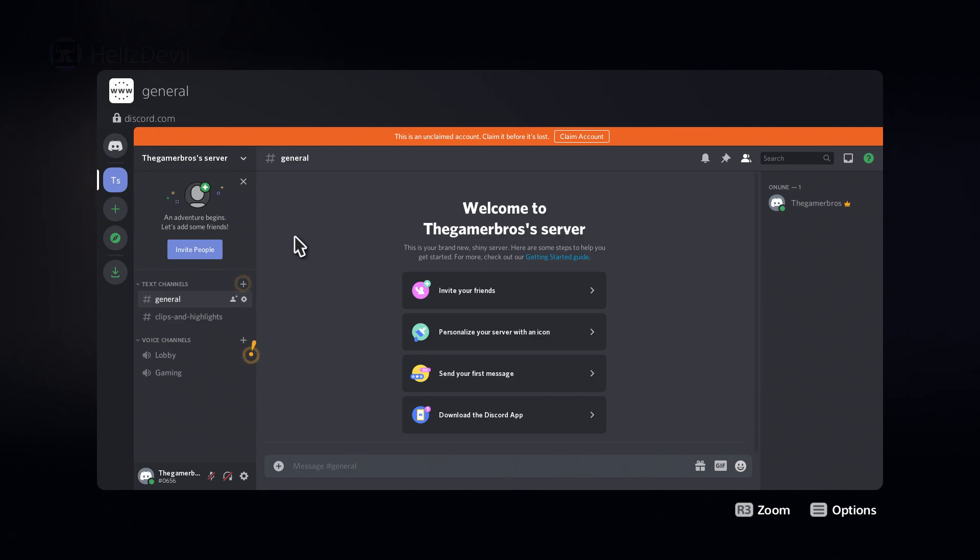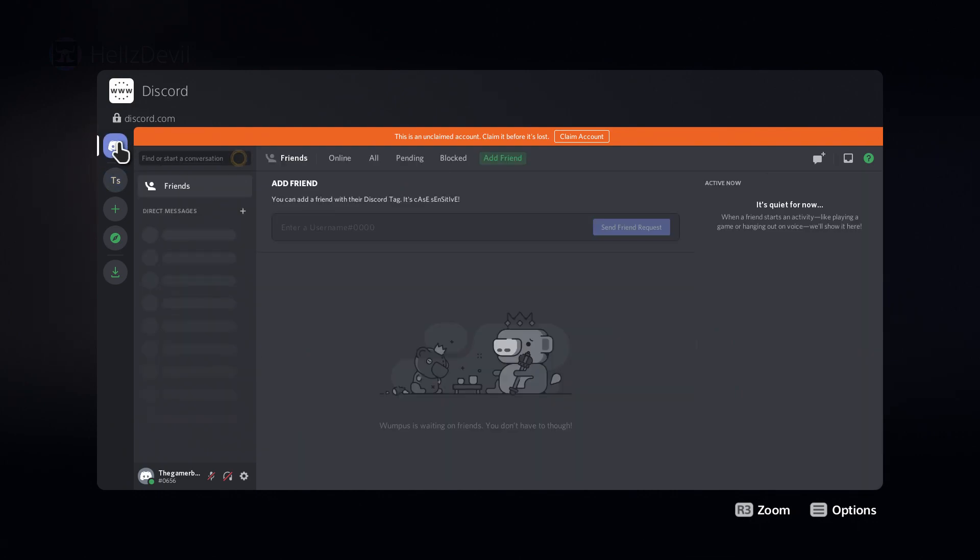So as you can see, voila, this is here. It's an unclaimed account, obviously, because it's not a real account. But as you can see, my server is here. Everything is here. You can add friends. You can talk to them. You can chat with them. It's all here. It's all there. You can literally chat with them, do all that good stuff.